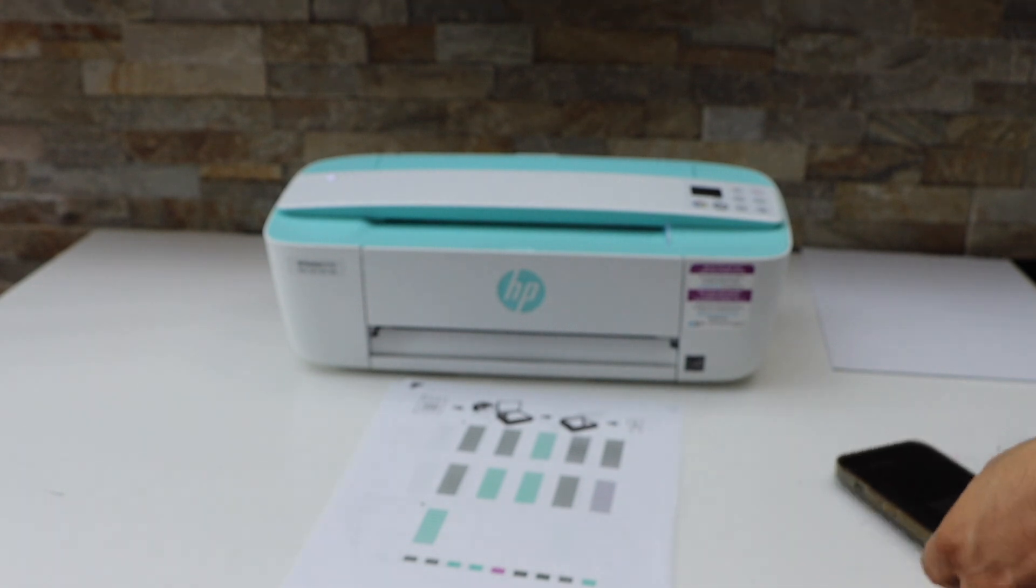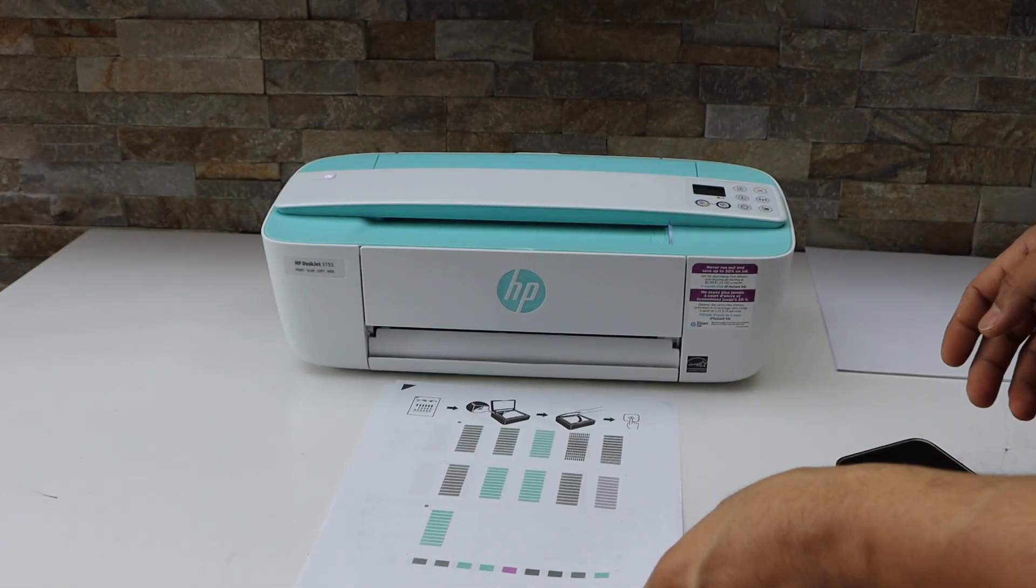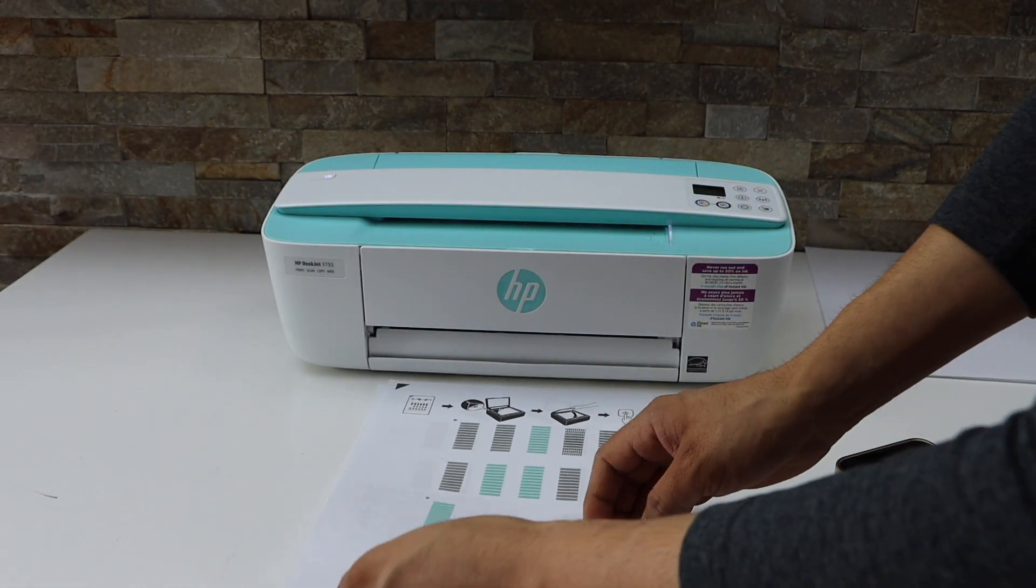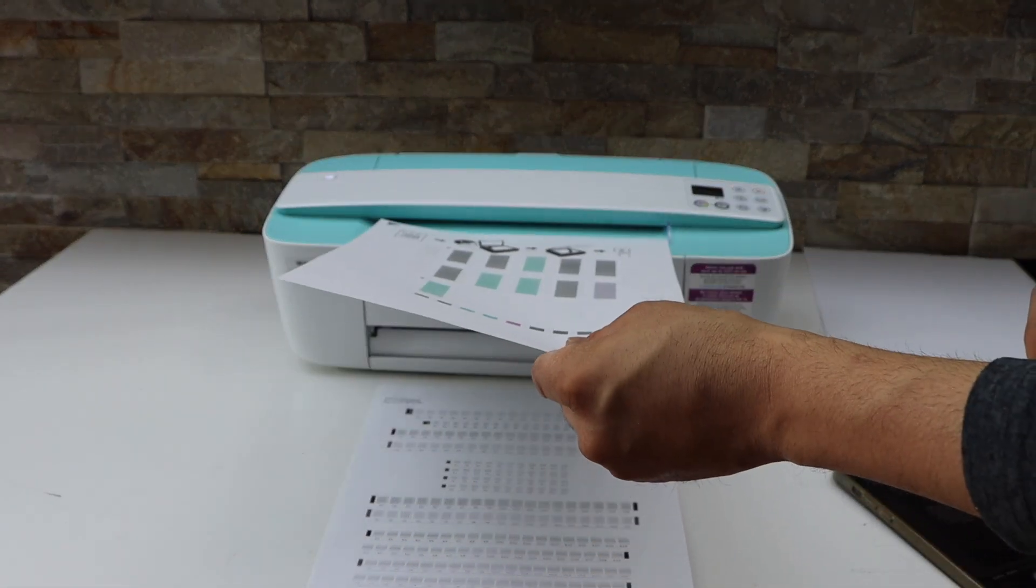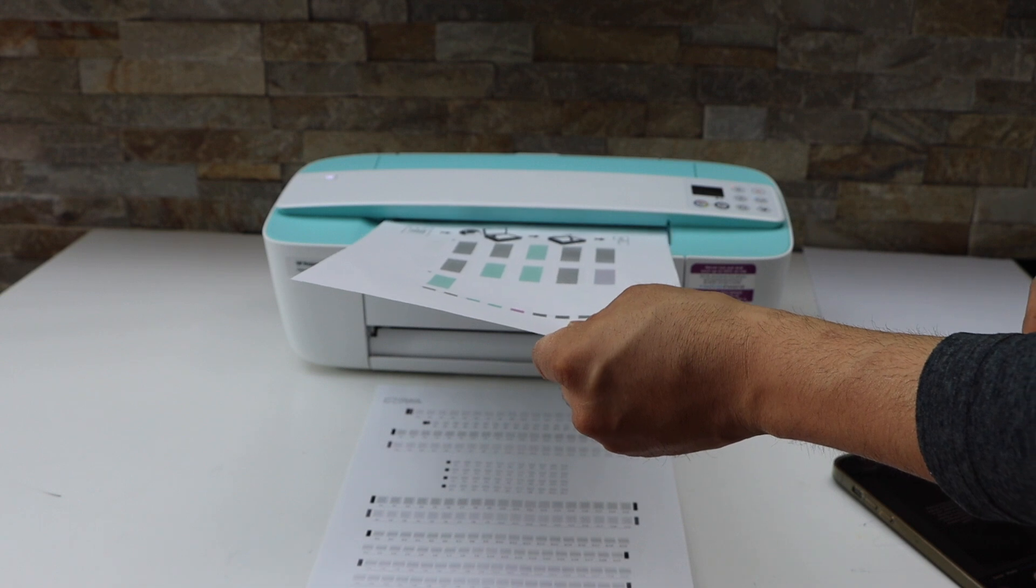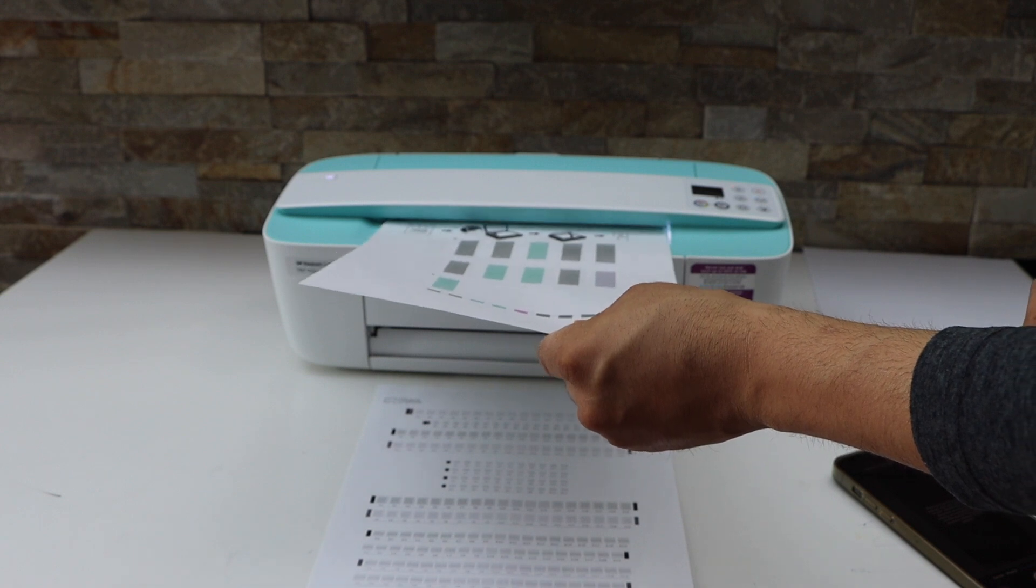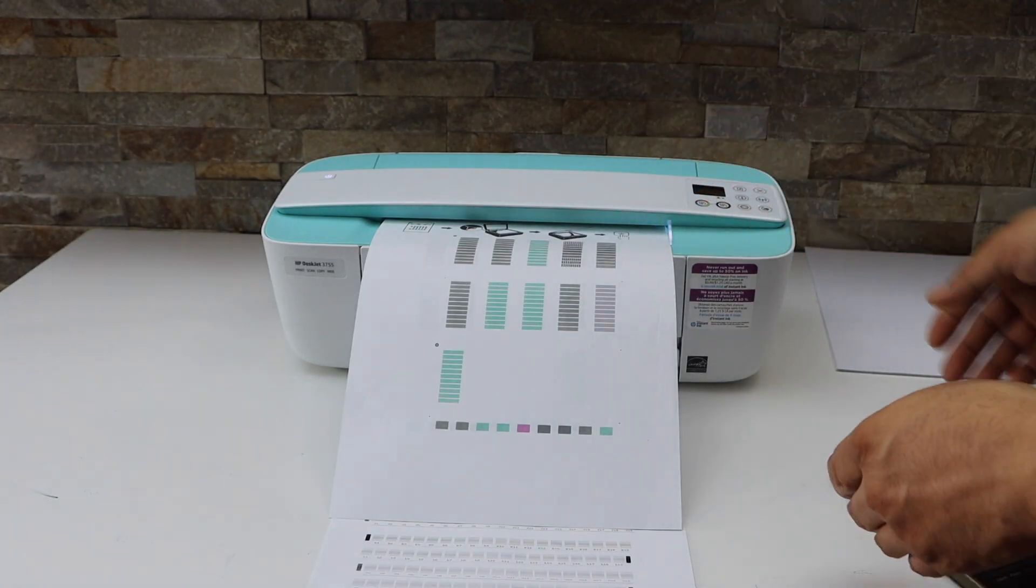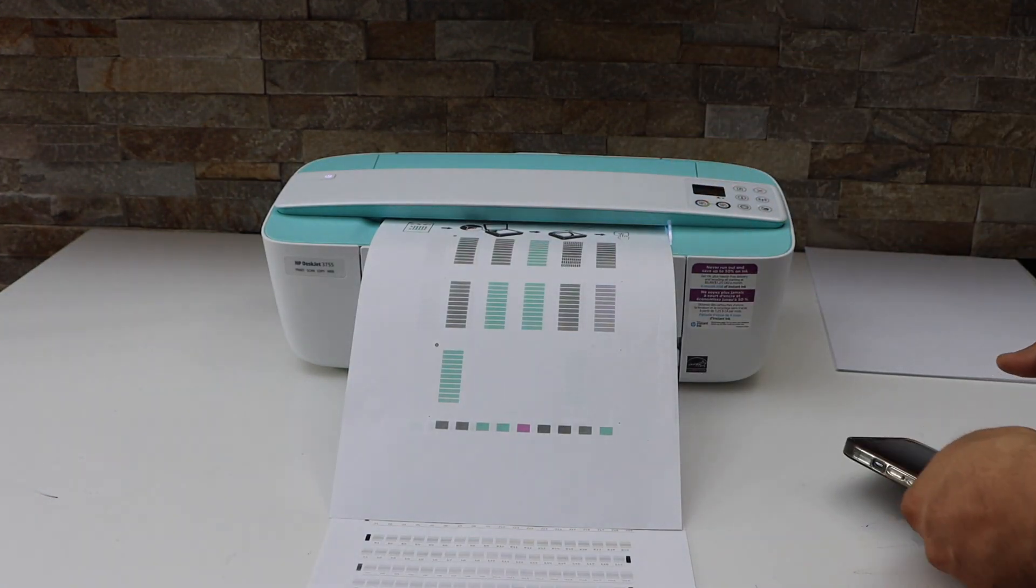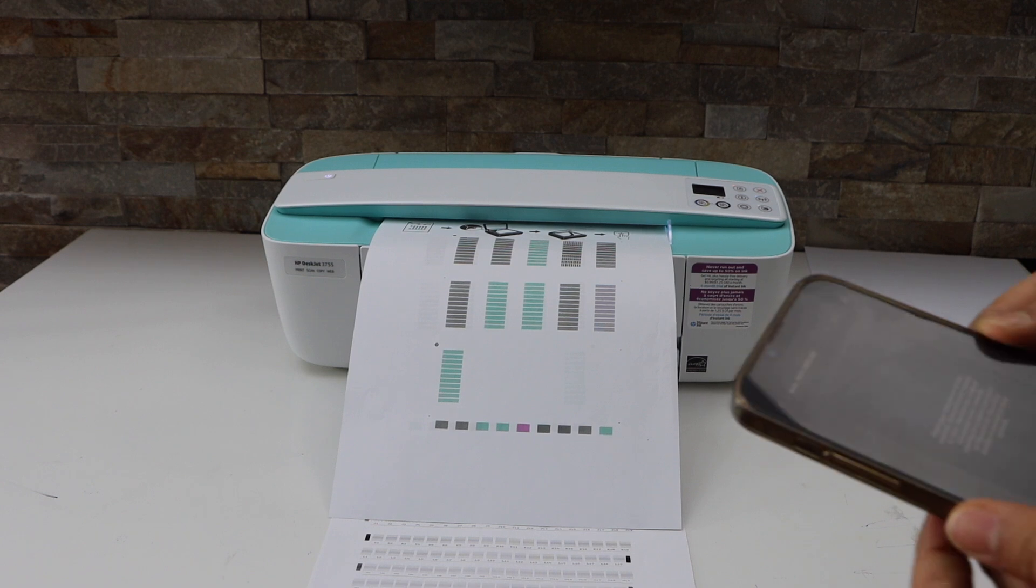And now I'm going to place my first page. So easy, place it on the right hand side. Printer will make a little noise, it will just catch the page itself.